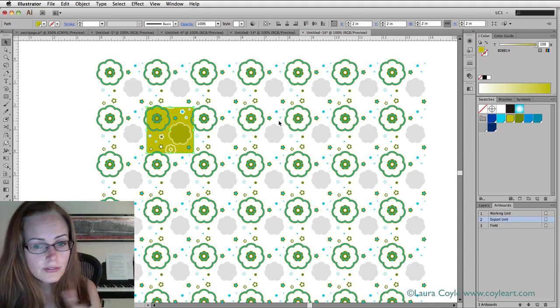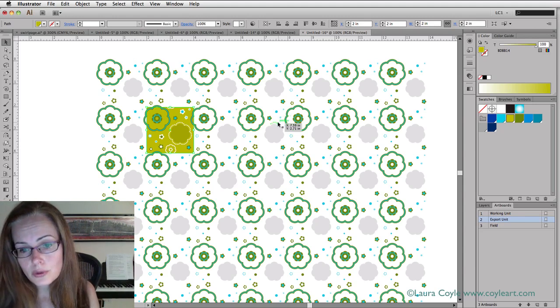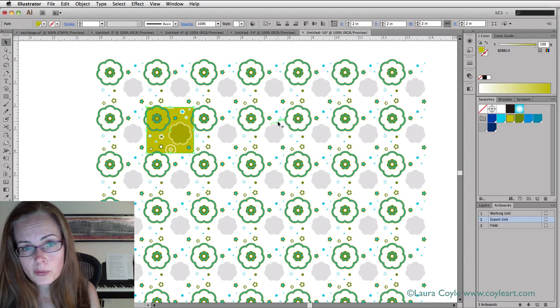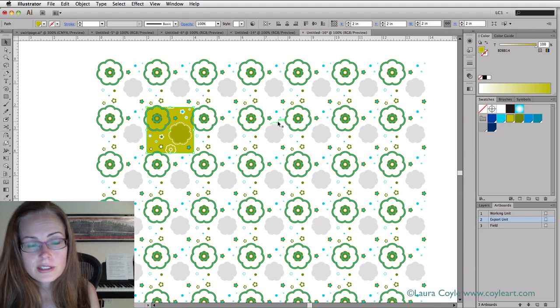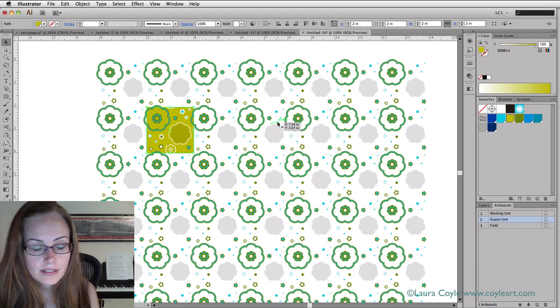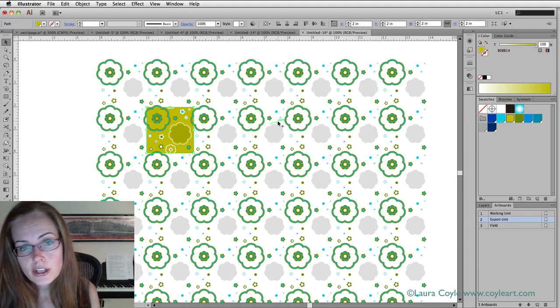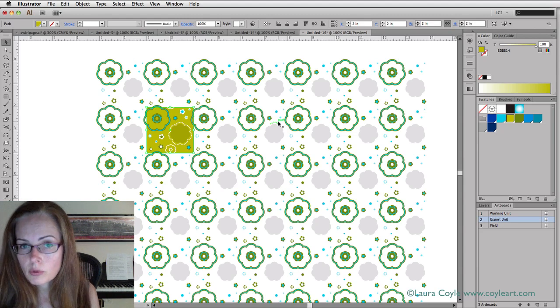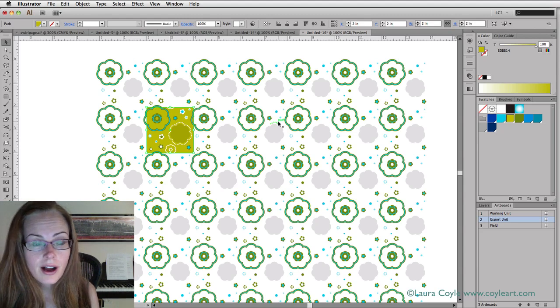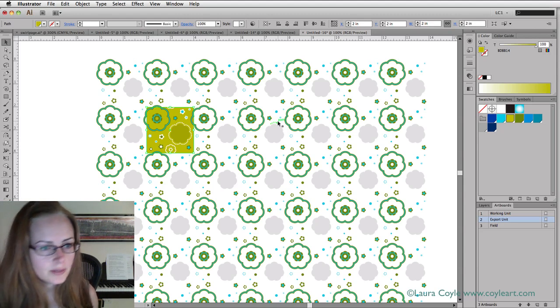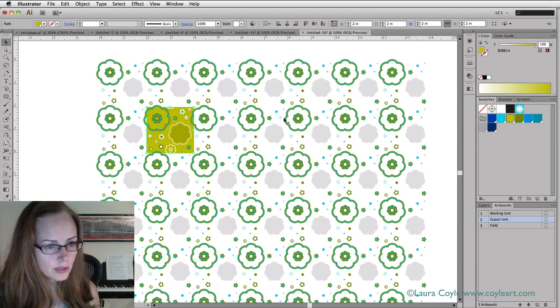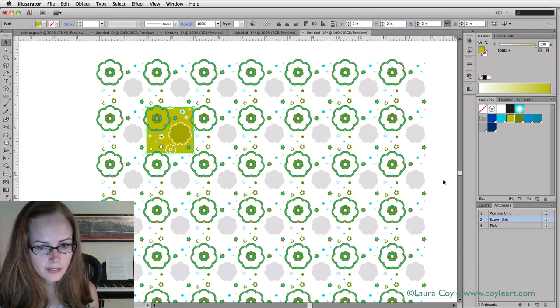If you're in CS4 and you don't have the artboards panel, you just need to click on the artboard to make it active. In that case, you should turn artboard's visibility on in the view menu.